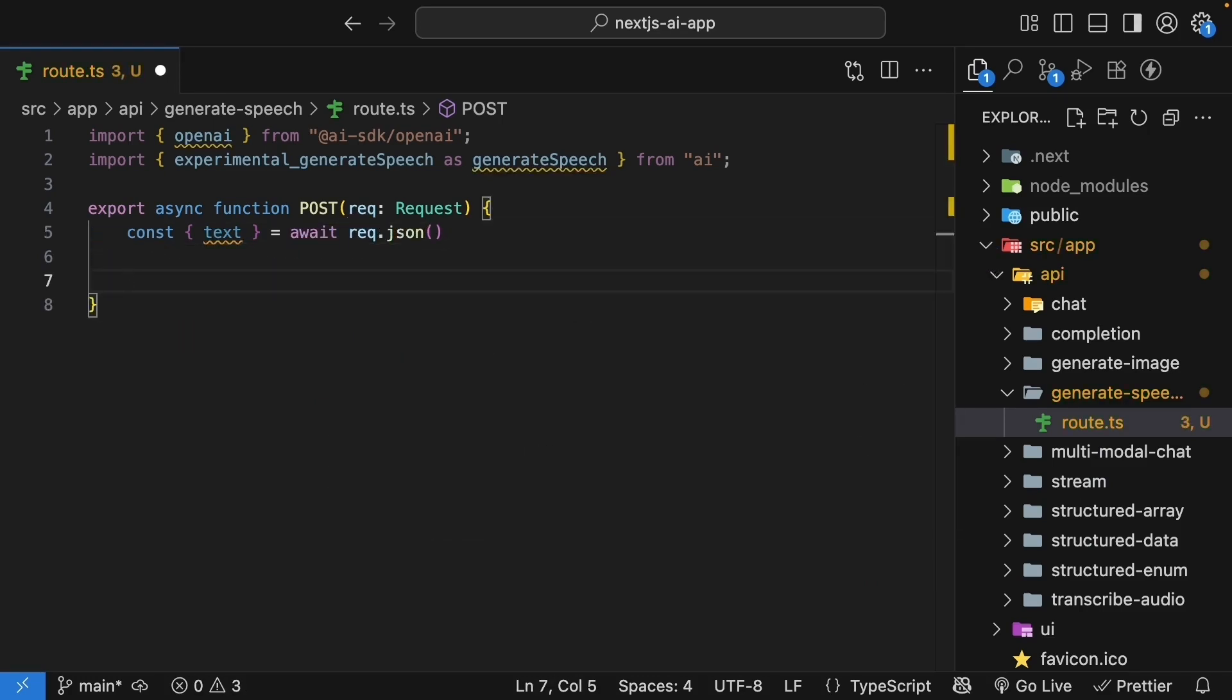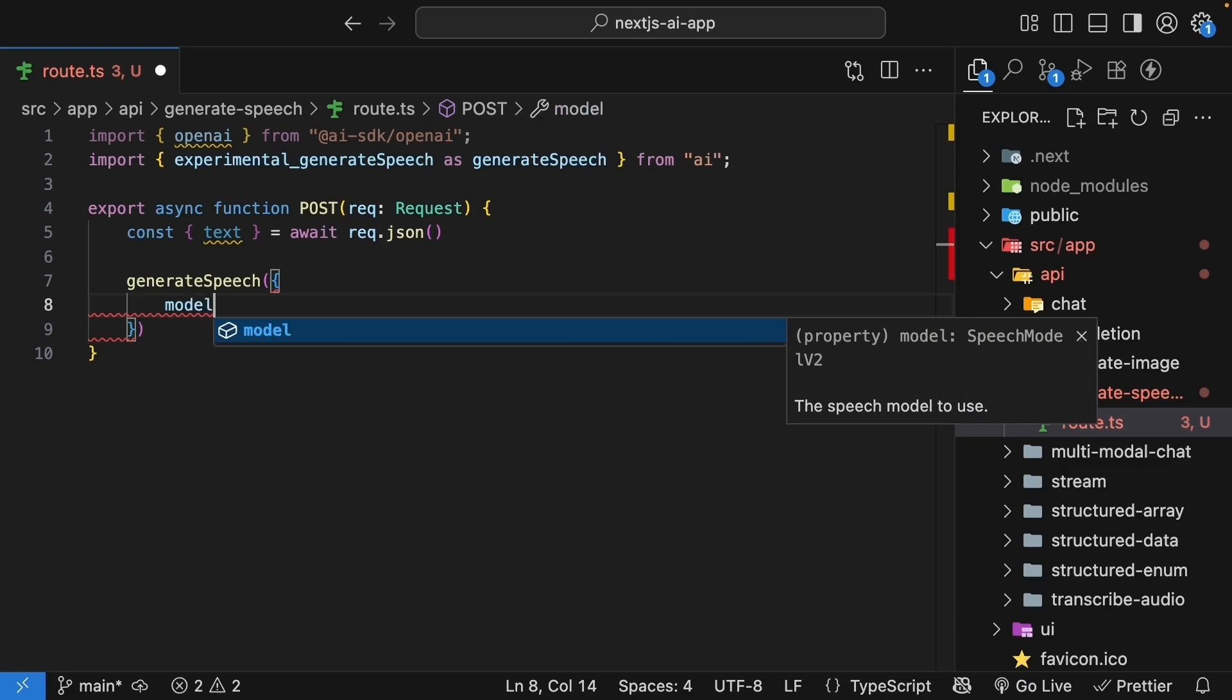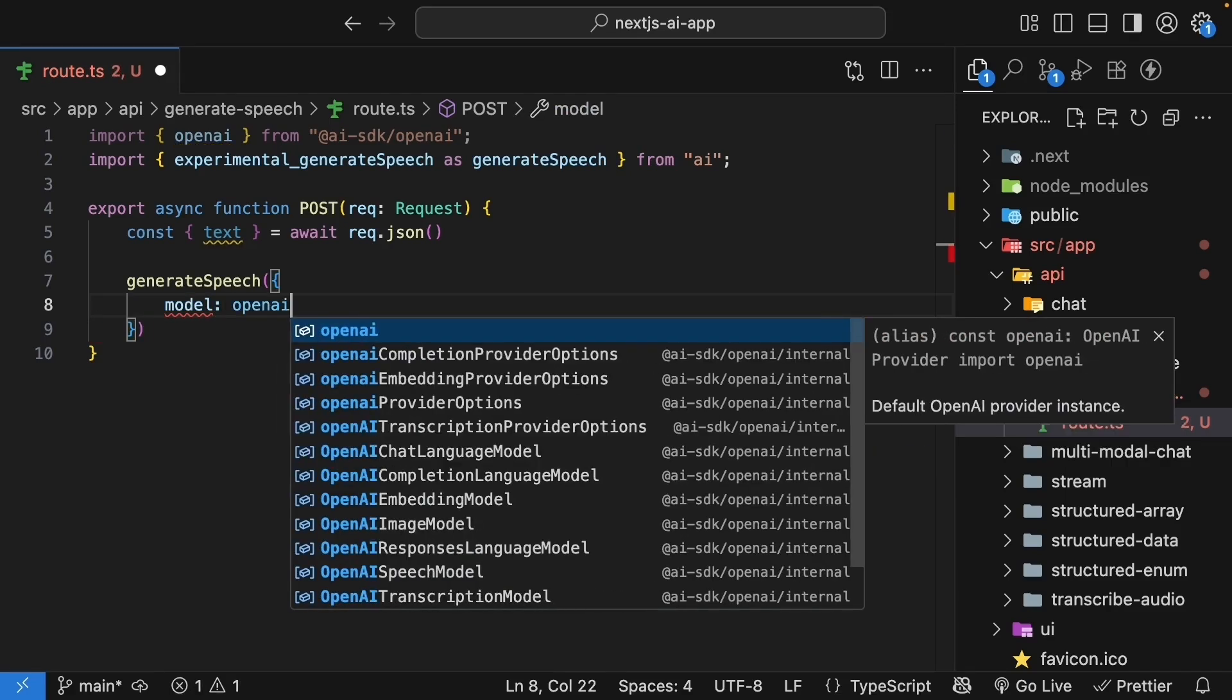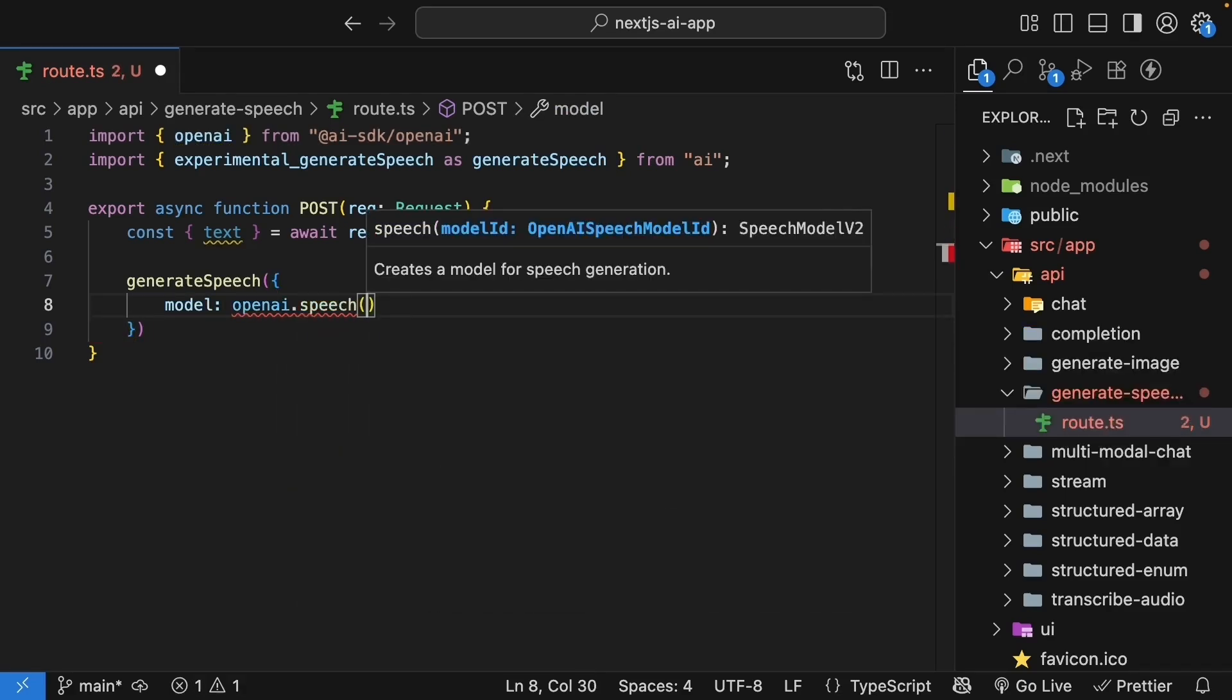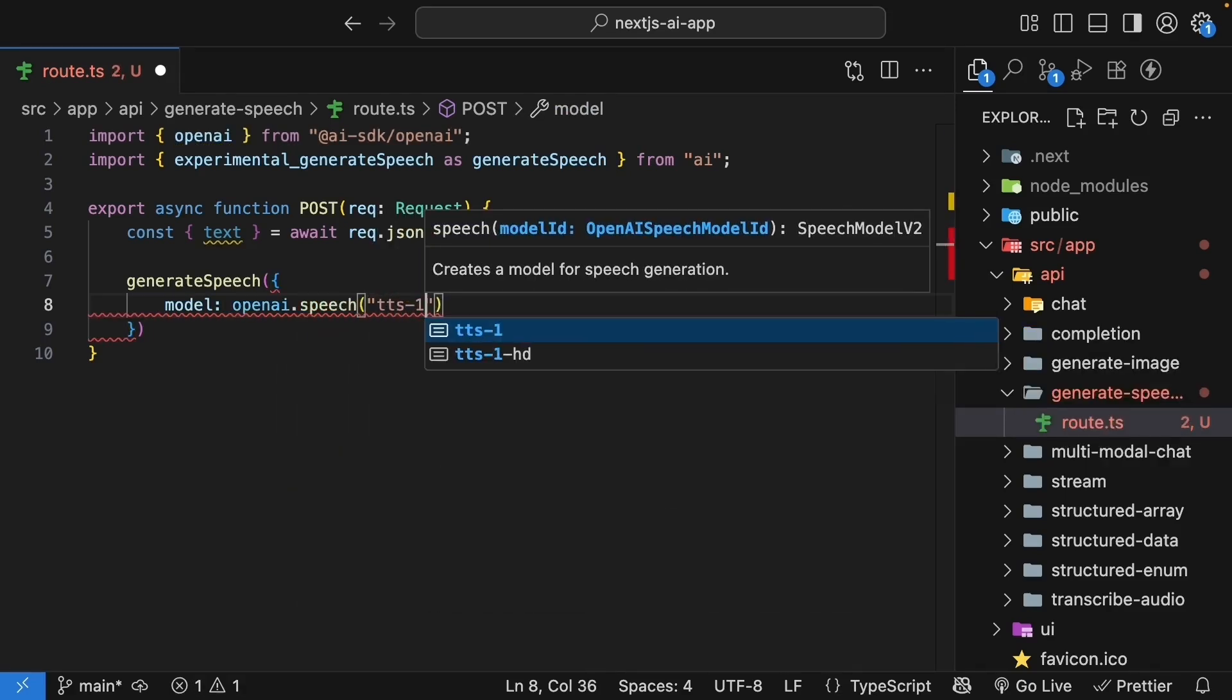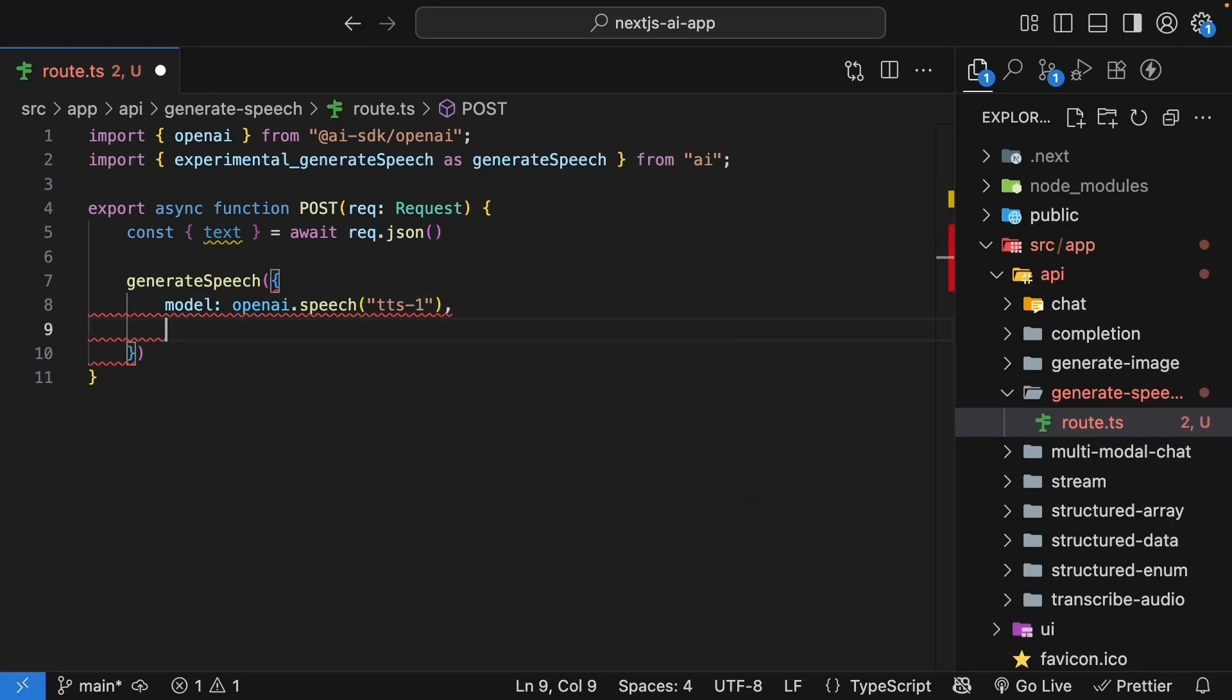Now, let's generate the speech. We use the generateSpeech function with OpenAI's text-to-speech model. So, property model. We set it to OpenAI.Speech and specify TTS-1.